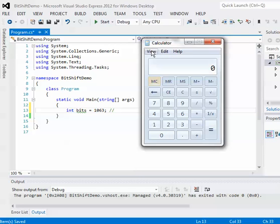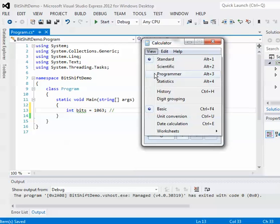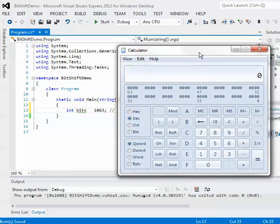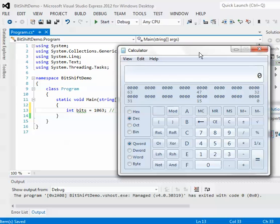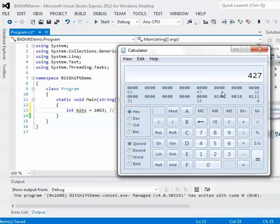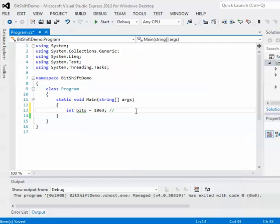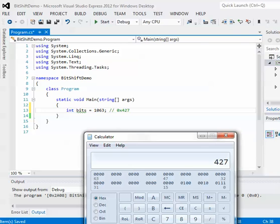But if you click on View, put Programmer, select Decimal. If you click hex, that's what it's represented as in hex, 427. And if you click Binary, that's how it's represented as a binary string.